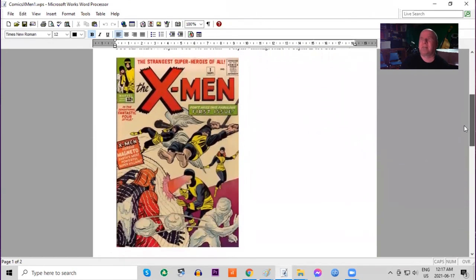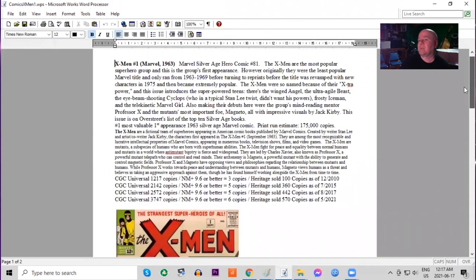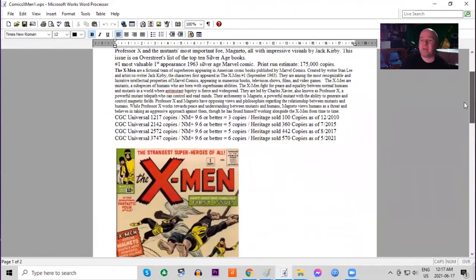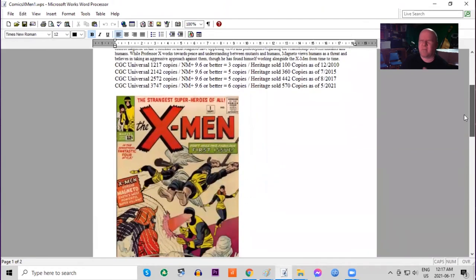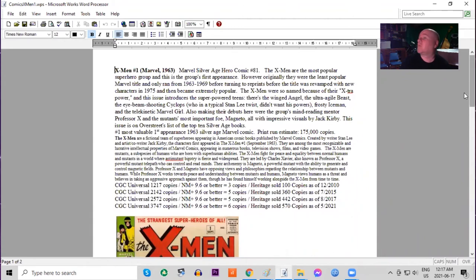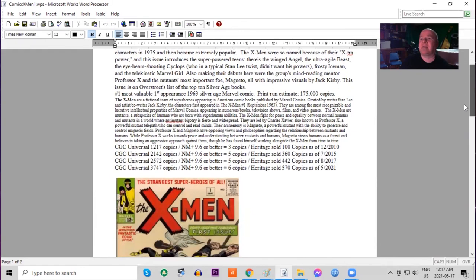Again sort of a cream white background cover. Comics of this era have a lot of chipping on the covers. Kind of poor quality paper. Print run estimated at 175,000 copies. And of course this features some of the original team characters such as Angel, Beast, Cyclops, Iceman, and Marvel Girl. And we also get Professor X and Magneto.